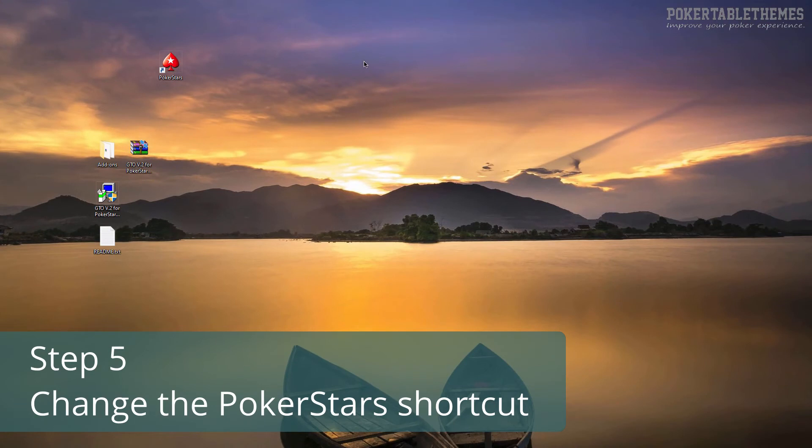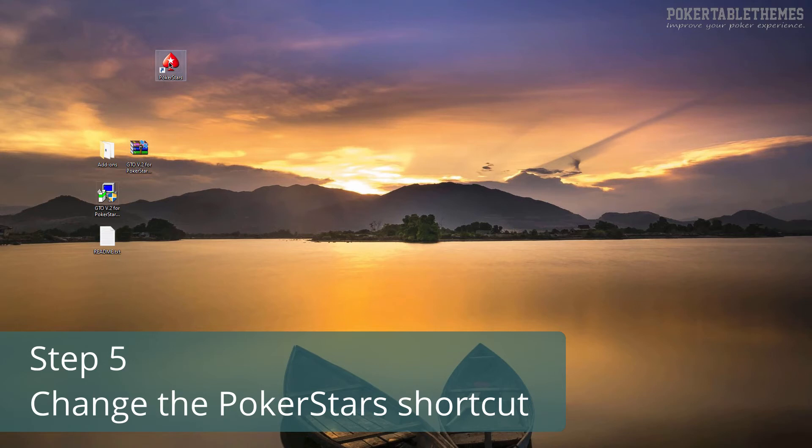Now that the theme is installed, you have to change the PokerStars shortcut so it won't be running the PokerStars update. This is necessary to prevent the PokerStars software updater from overwriting your theme.